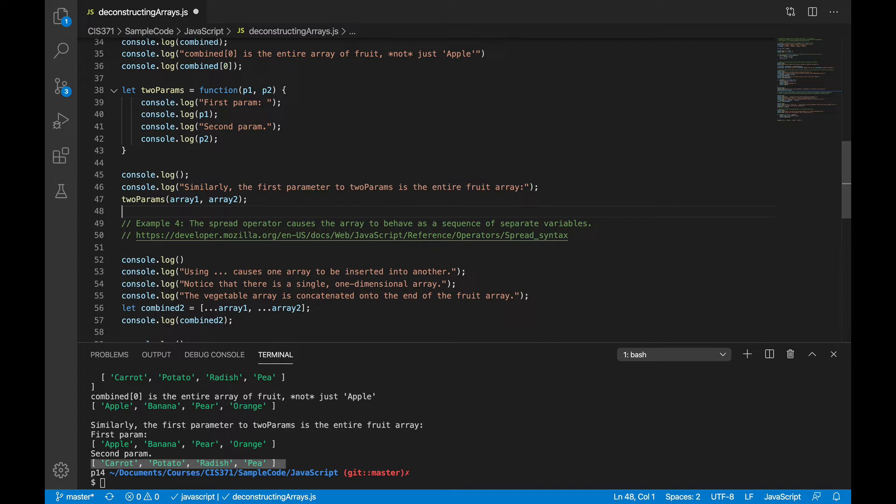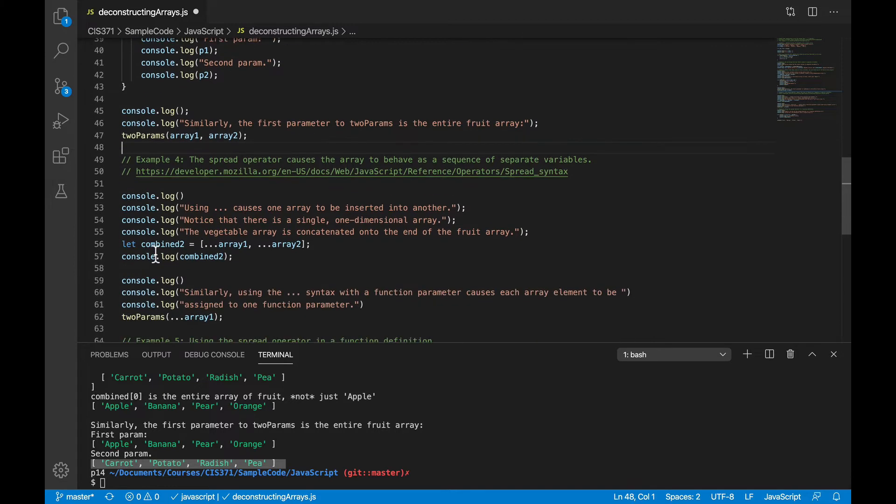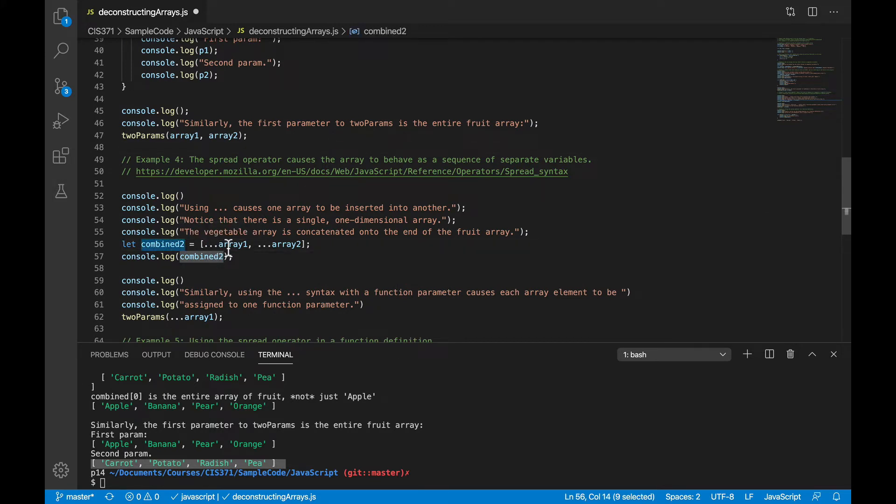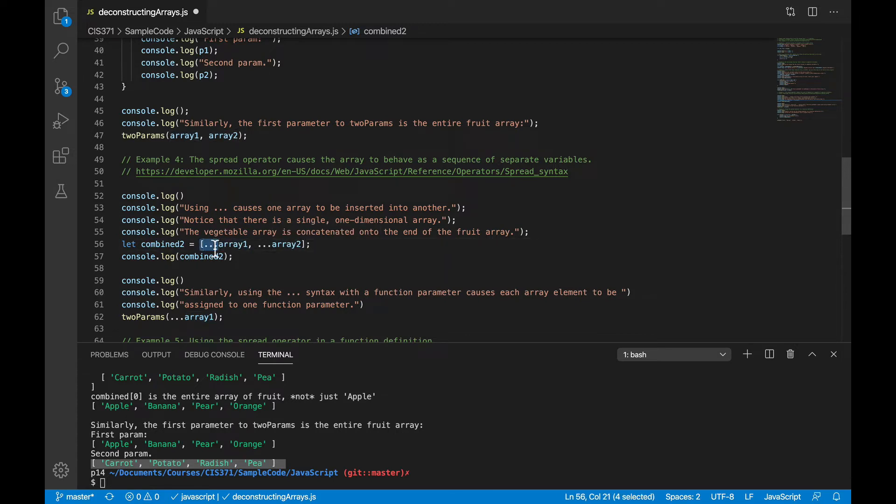So JavaScript gave us this additional syntax for when we want the other behavior. And that is what those three dots or that spread operator is for. So in this case, I'm going to create combined two, but instead of simply saying array 1 and array 2, I'll put the three dots in front of it.